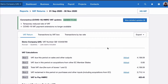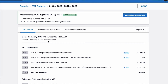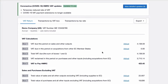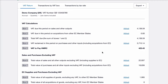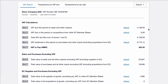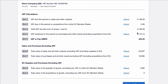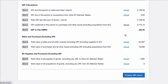Our VAT return is here and we can see that automatically late claims have been included. So if there's anything that was missed in the previous return, or any corrections with earlier dates, they will be picked up. On the screen we see the VAT boxes and the information, and if for any reason we need to adjust them we have that option.